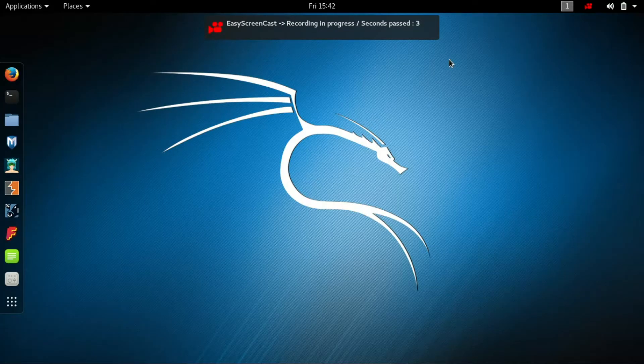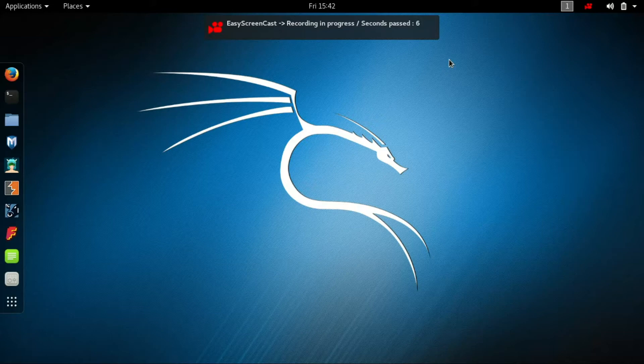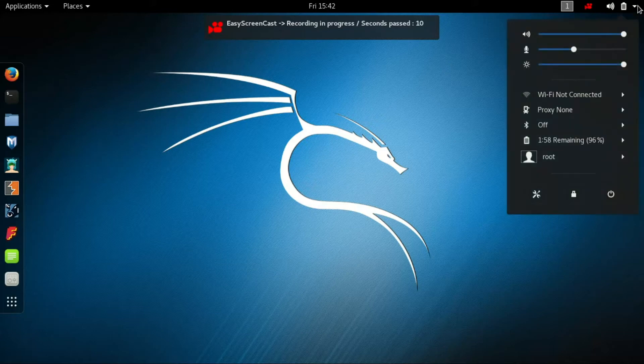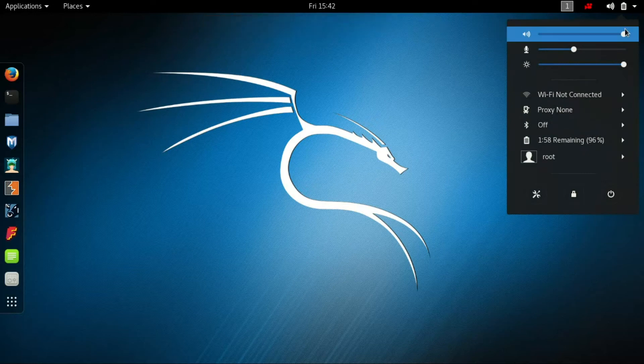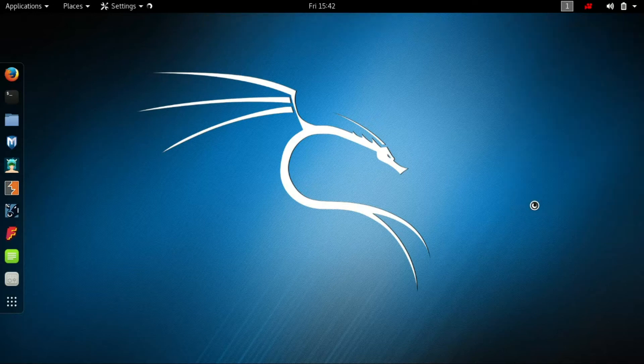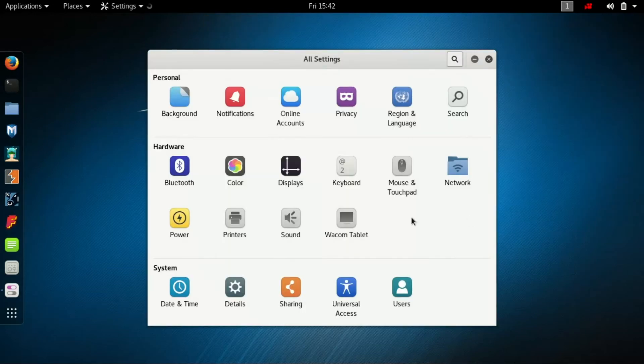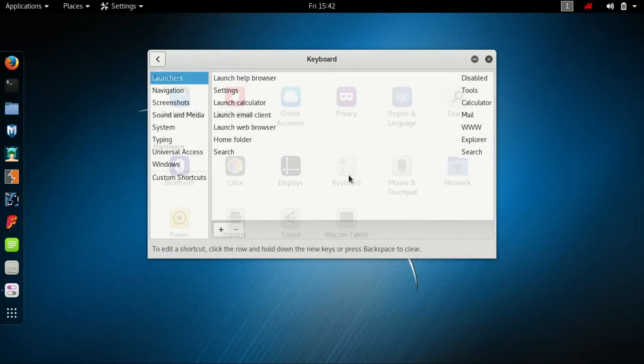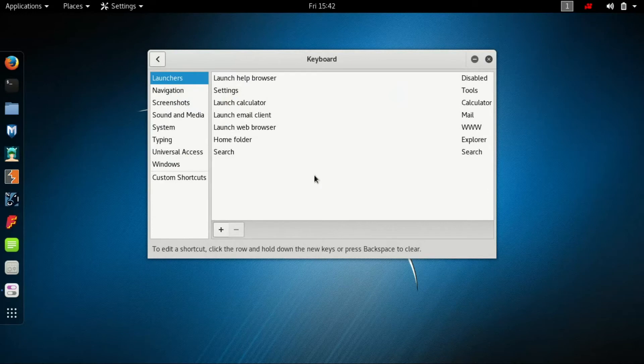How to add keyboard shortcuts for Terminal in Kali Linux. Go to the top right corner of the screen and open Settings. You will find Keyboard in the Hardware section. Click on it.